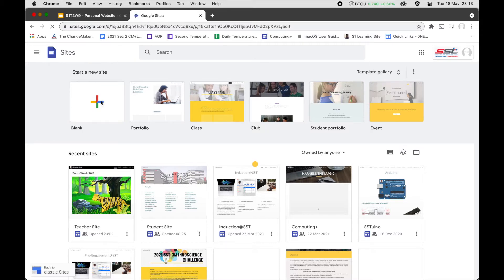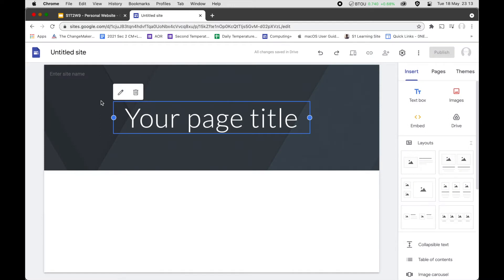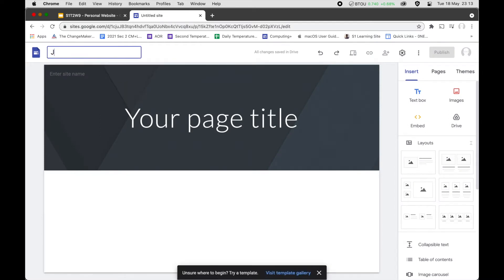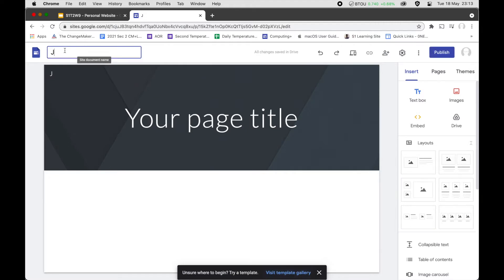When creating a new site, the name for your personal website should be your own name. I'm going to put in a fake name for this demo — I'll call it John Doe.